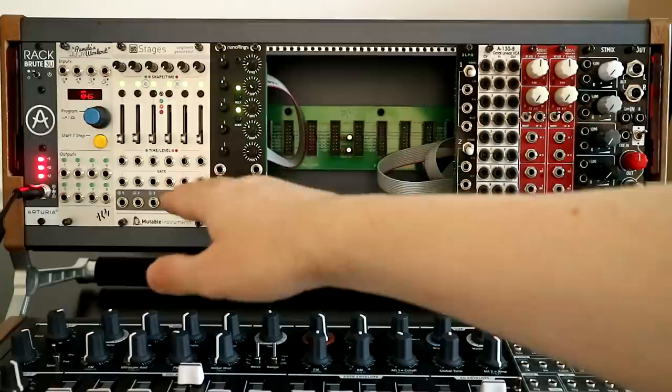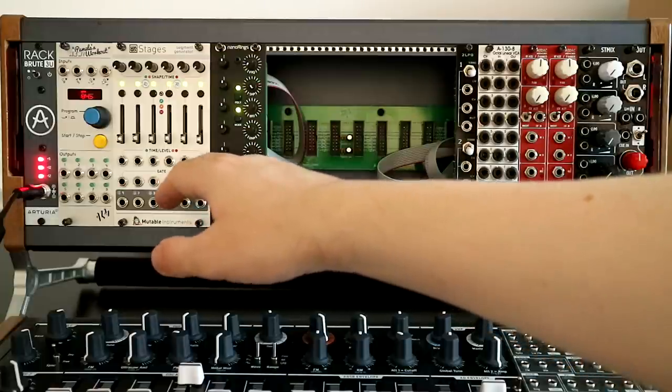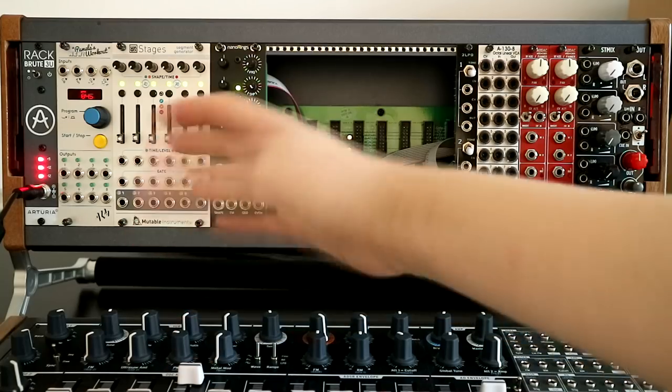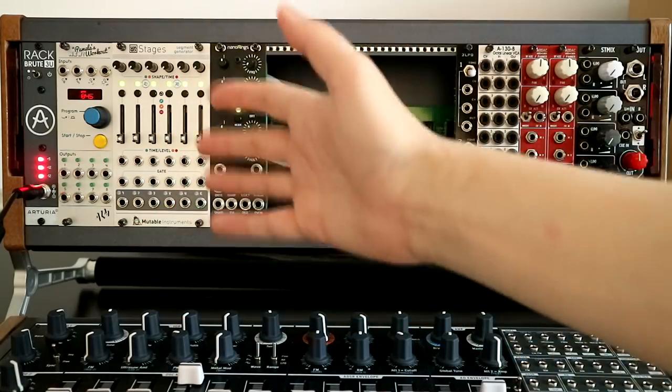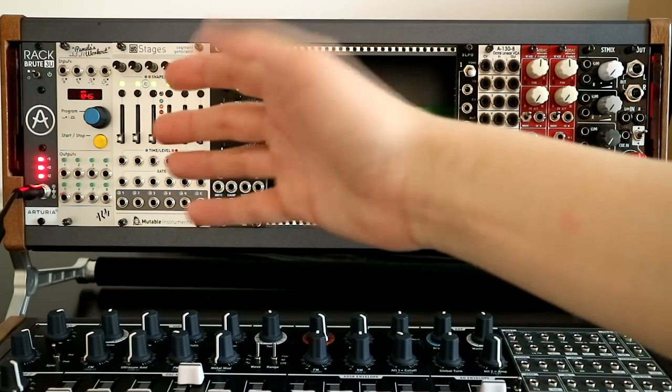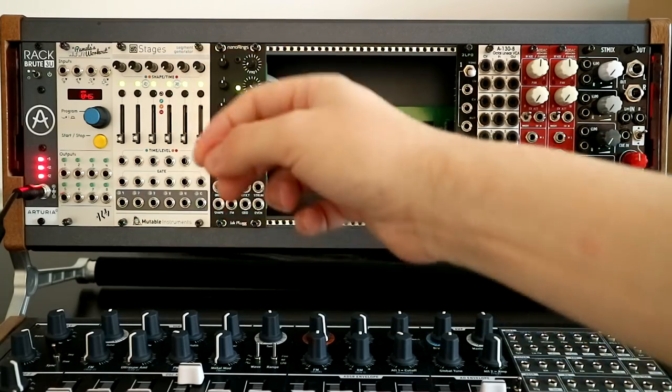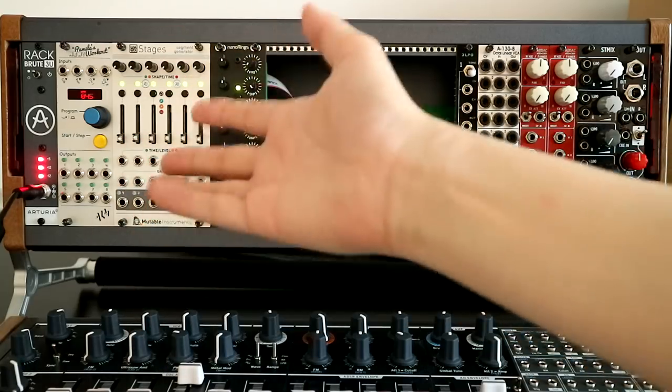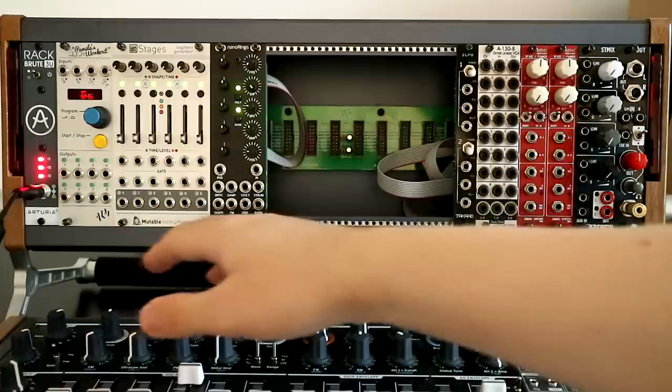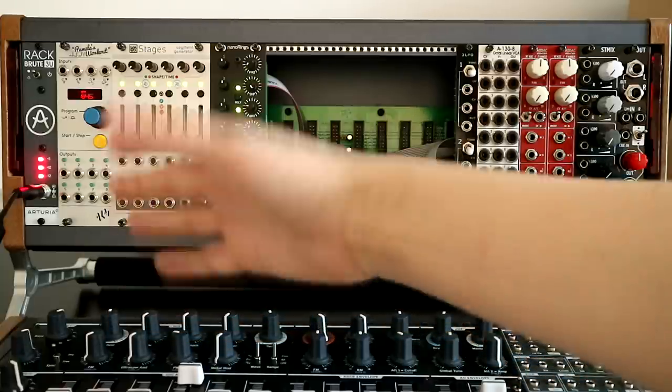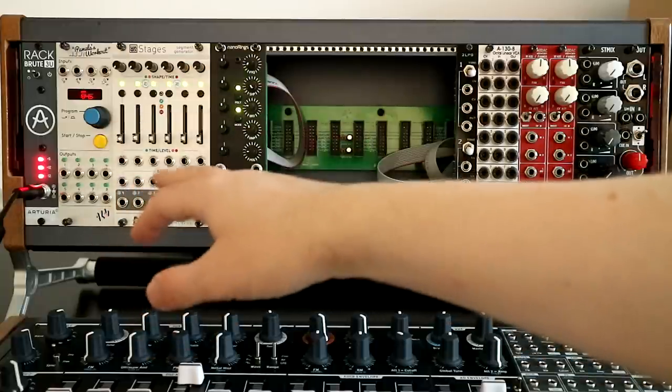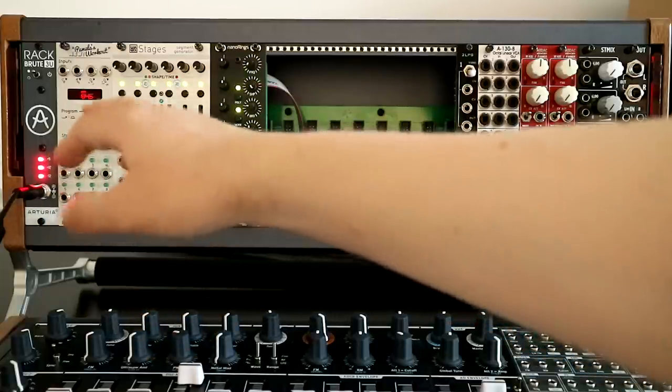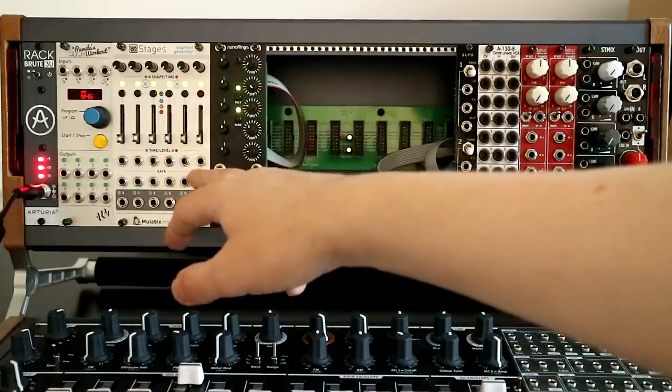Next up, we have stages, which is a segment generator. It's basically another modulation station. So it can do LFOs and envelopes and sequences and sample and hold and a slew of other things. Slew limiting, in fact, is one of the other things it can do. So it's like all of your function generator-y type things, slew limiting, basically any modulation, the type of modulation that I can't do on Pam's stages will pretty much do for me.